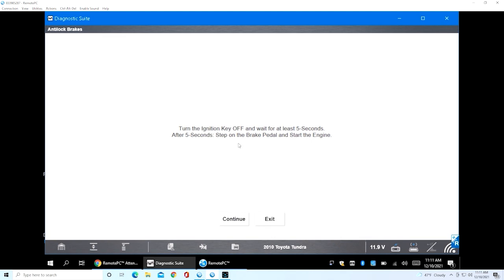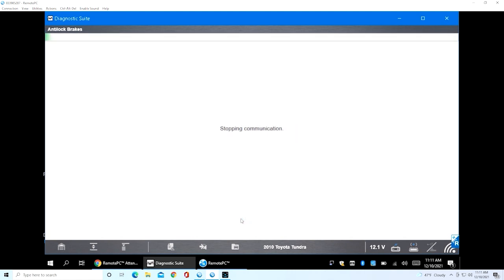Now when the test starts, you'll see your ABS and VSC light start flashing for two minutes. Once you get through the two minutes, then you turn the car off, go back into your scanner, clear the codes, and make sure everything is calibrated.